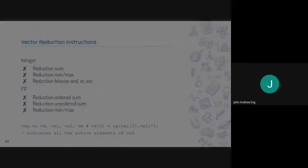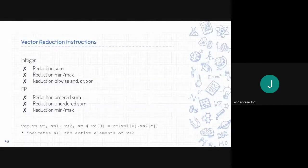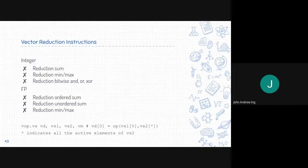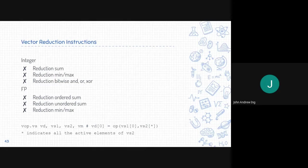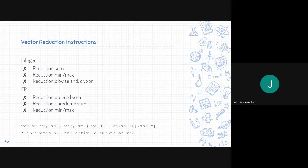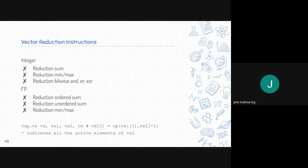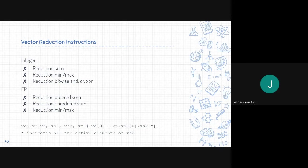This is very similar to other operations. Min, max just takes the minimum or maximum of all elements. Bitwise logical just reapplies their logical instructions over multiple elements, like AND, OR, XOR, and other bitwise functions. Same with floating points.